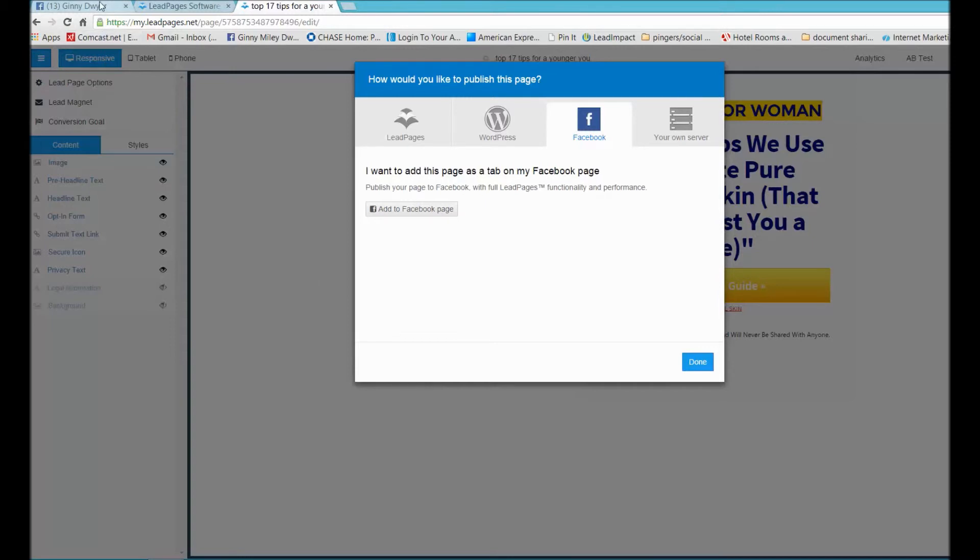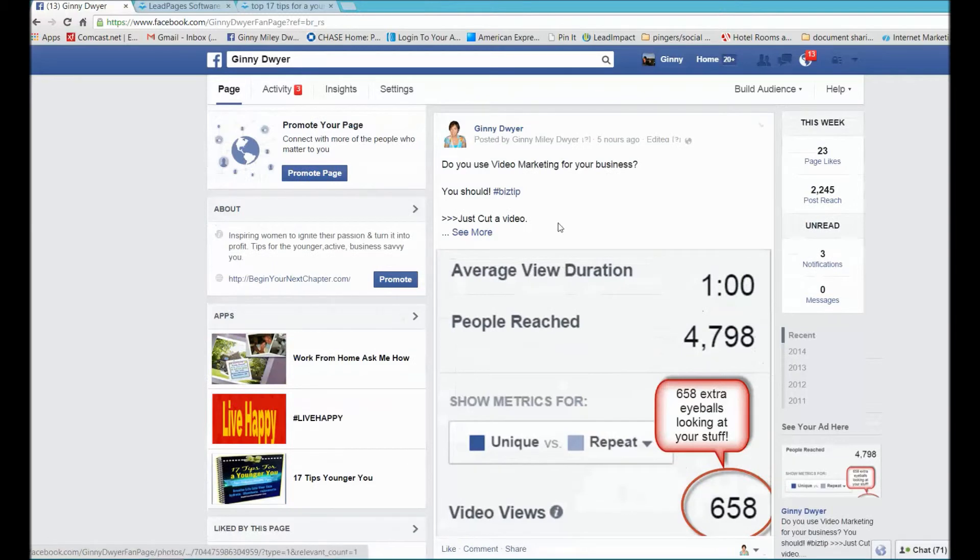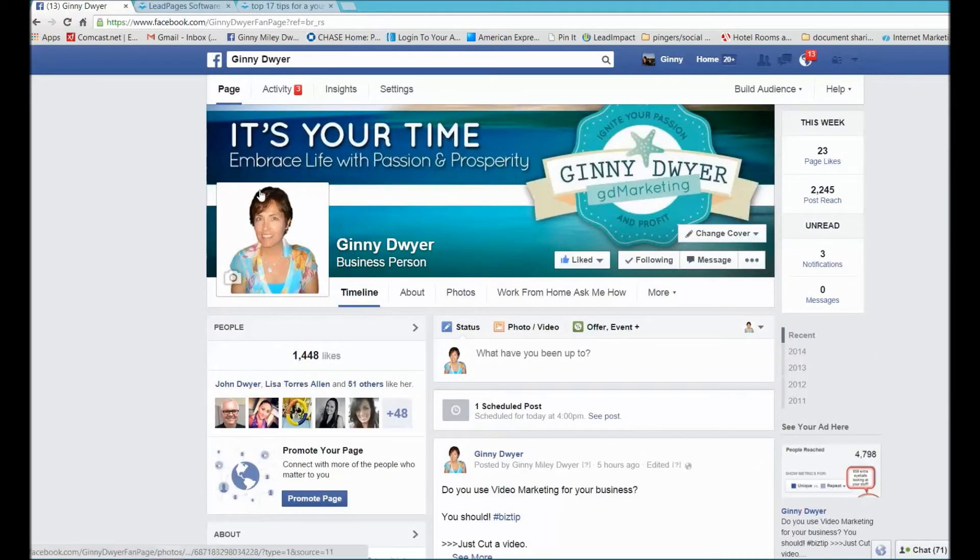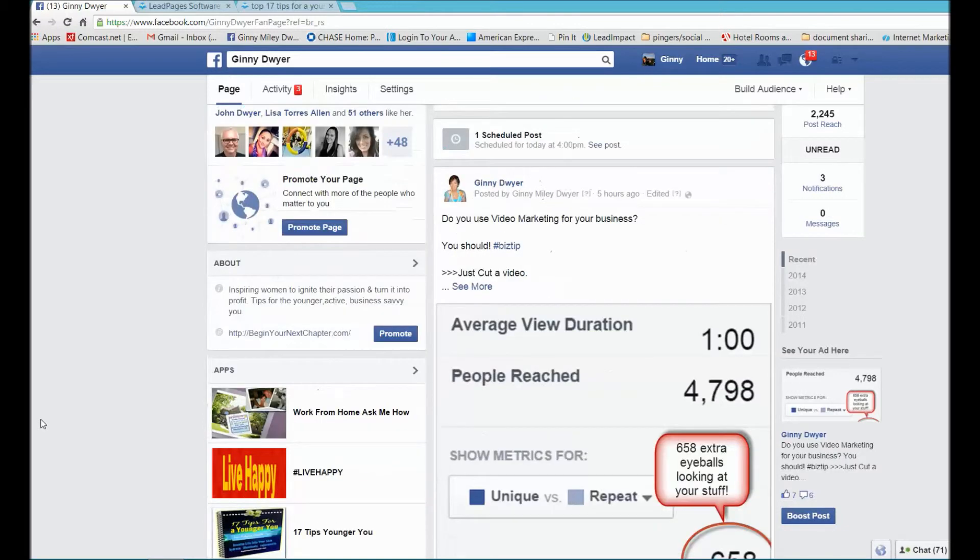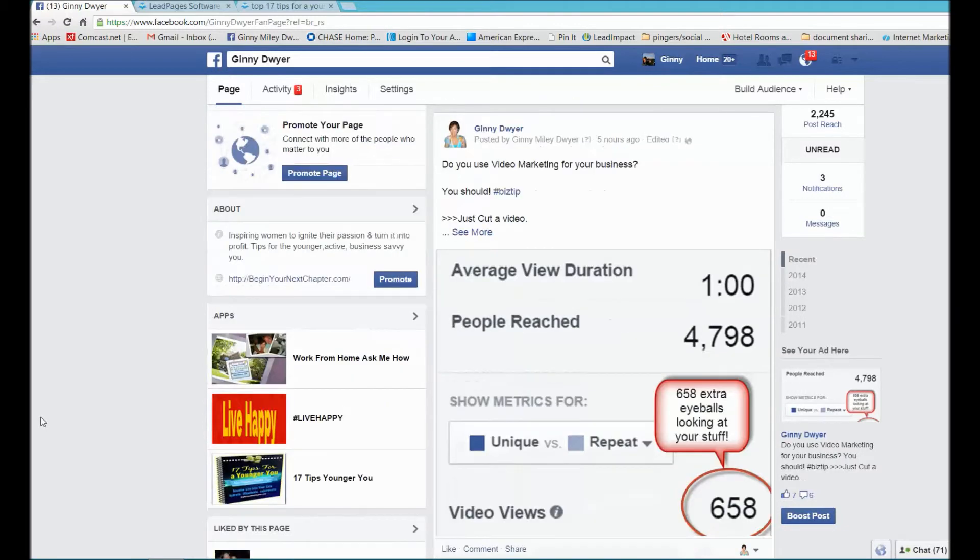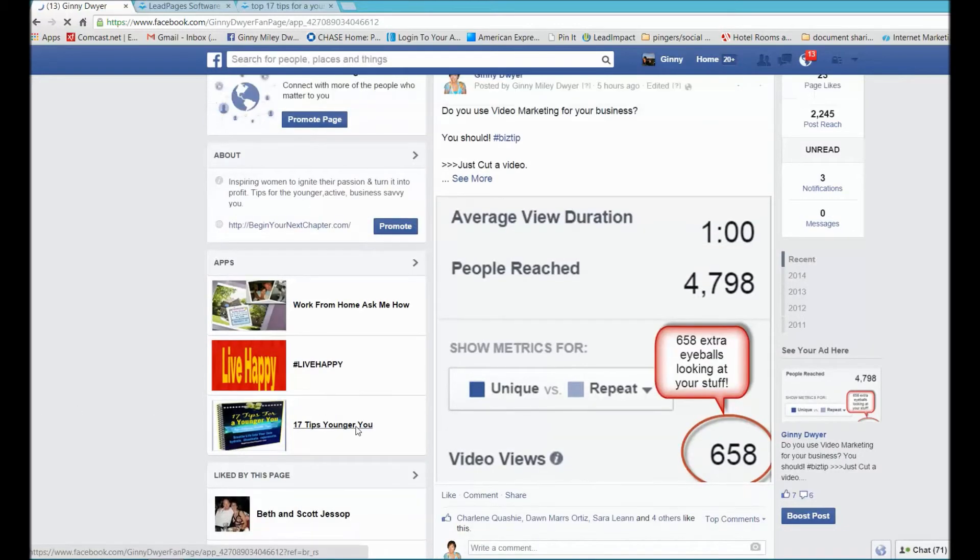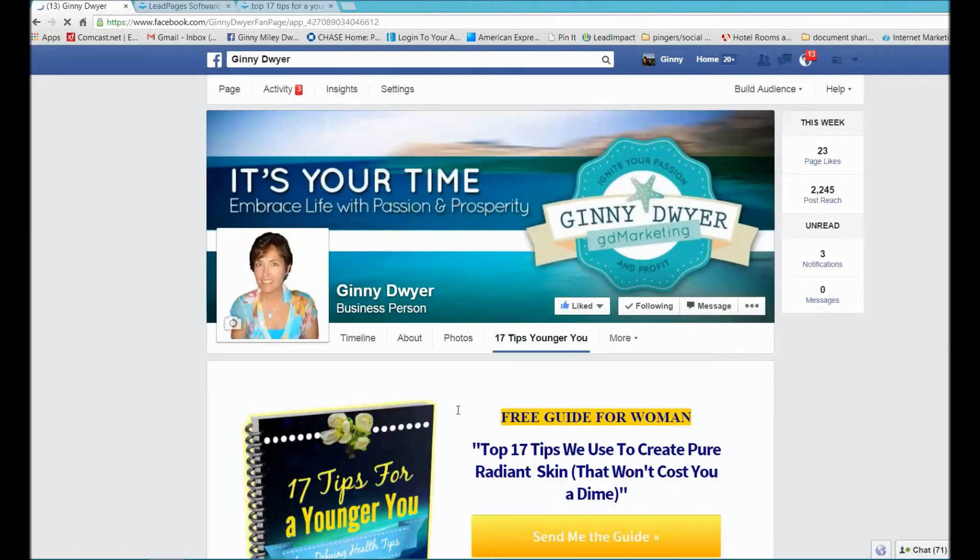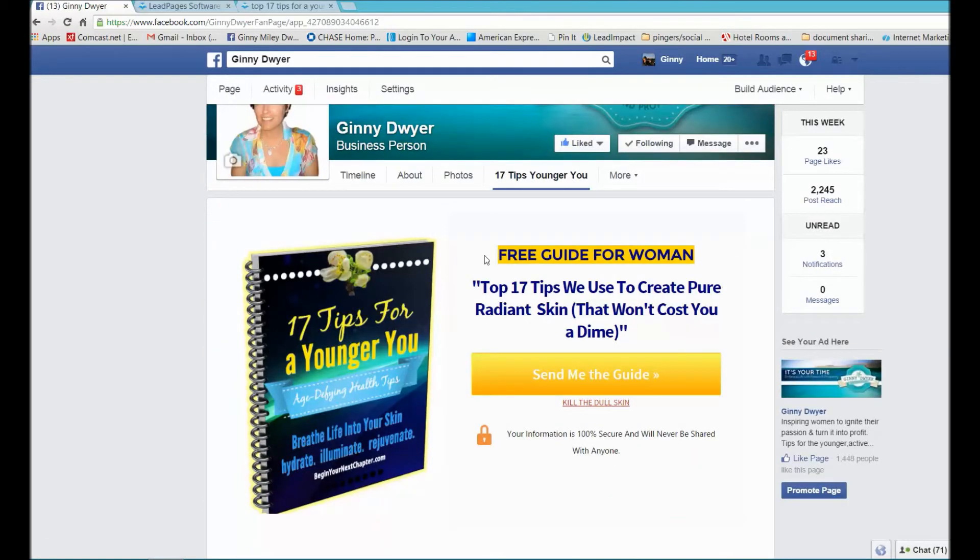Going back over here, you can see if somebody lands on my fan page, or if I start promoting it through Facebook ads and they land here, they're gonna get this guide right here.